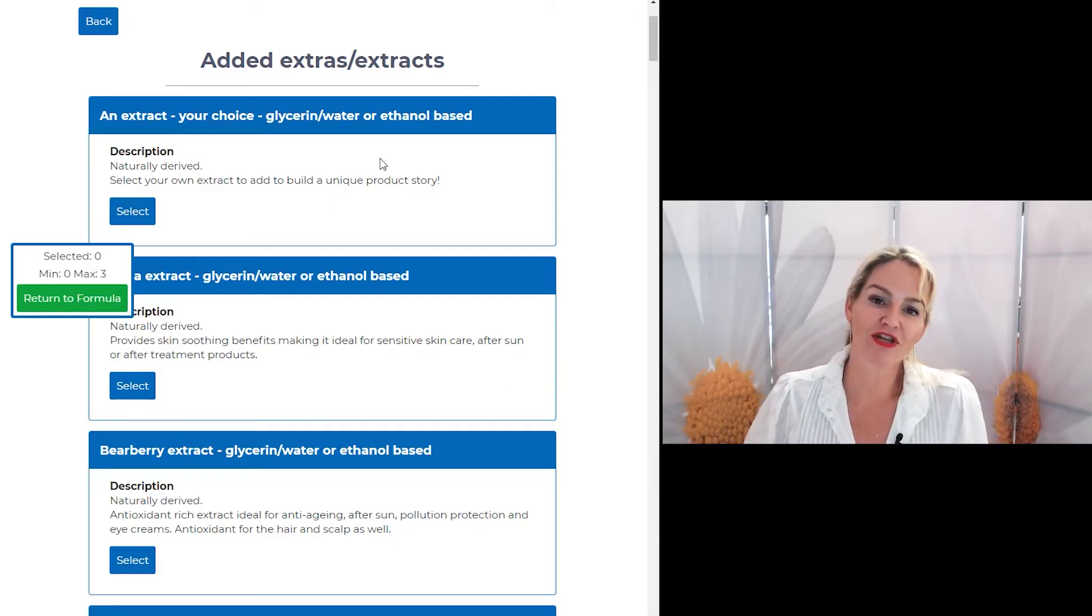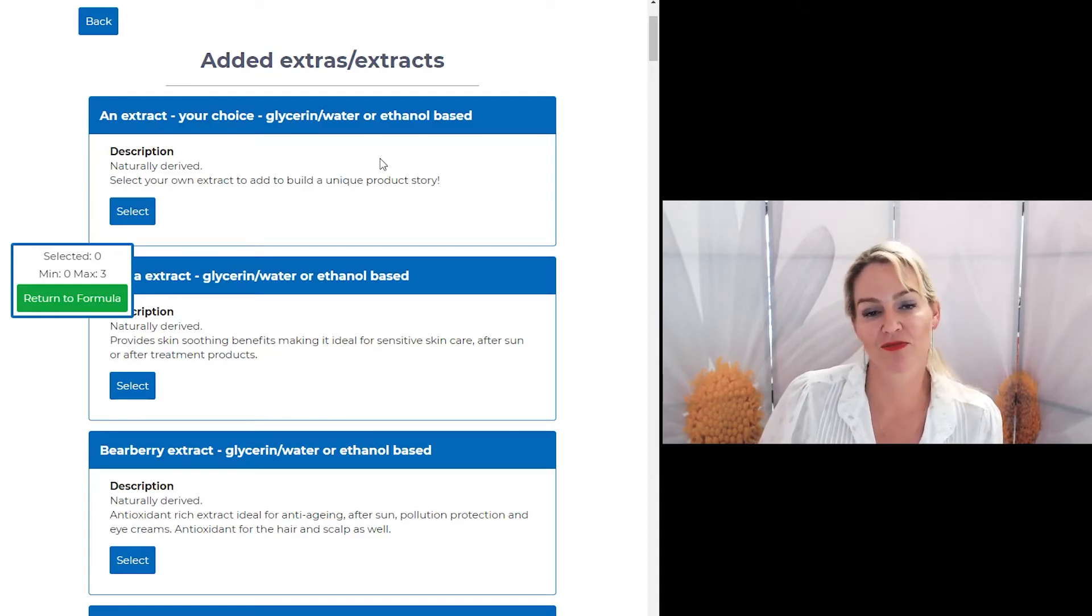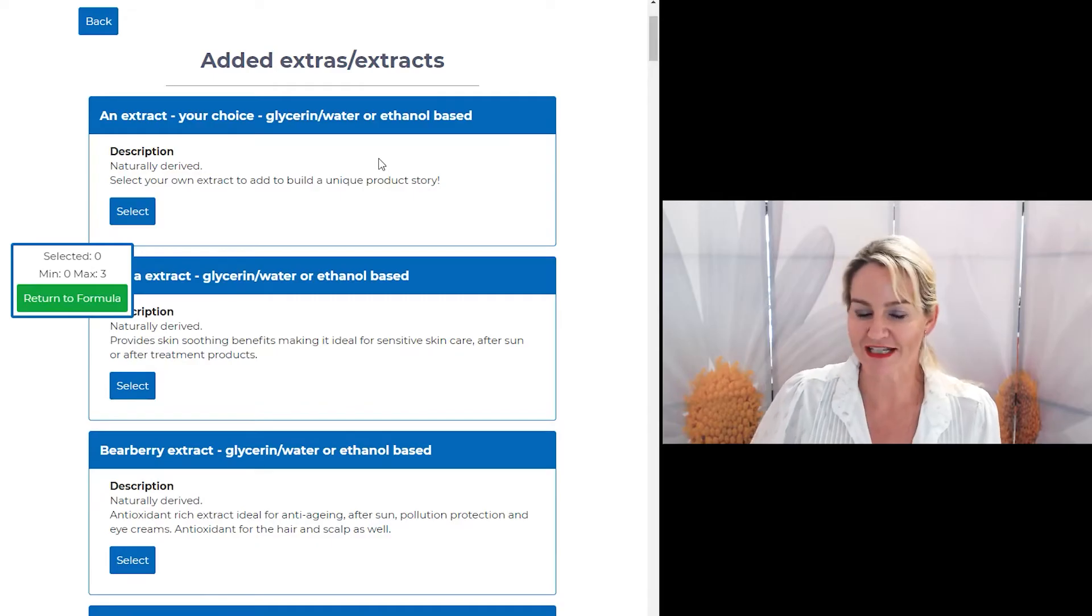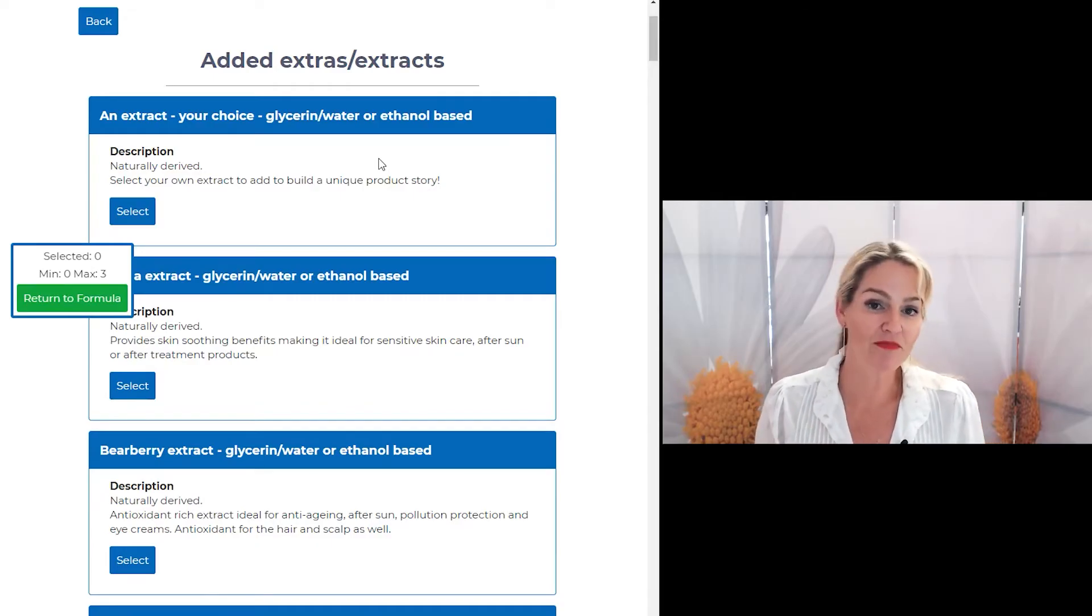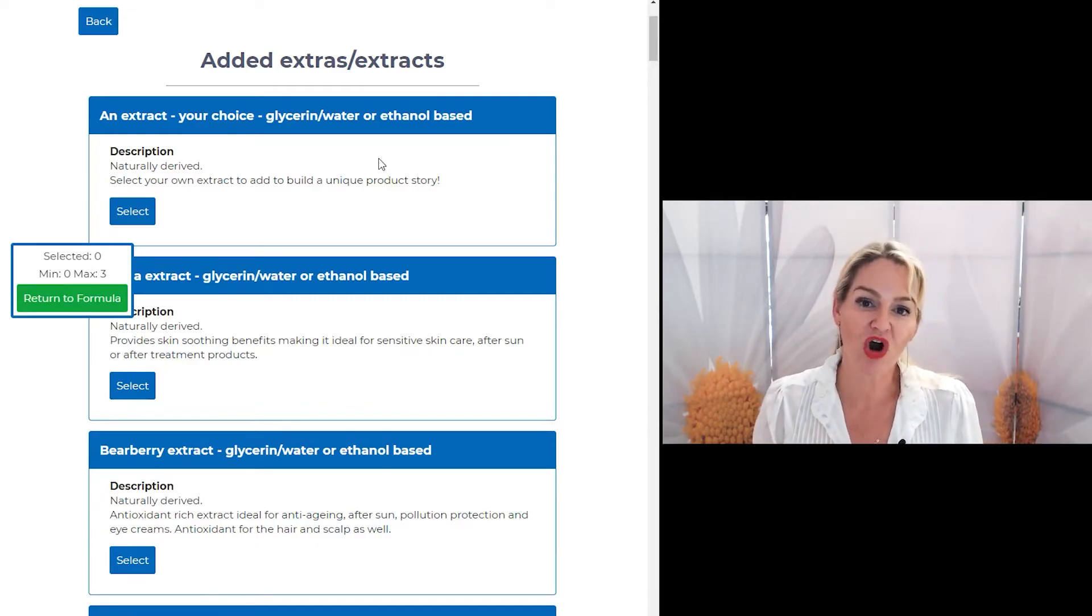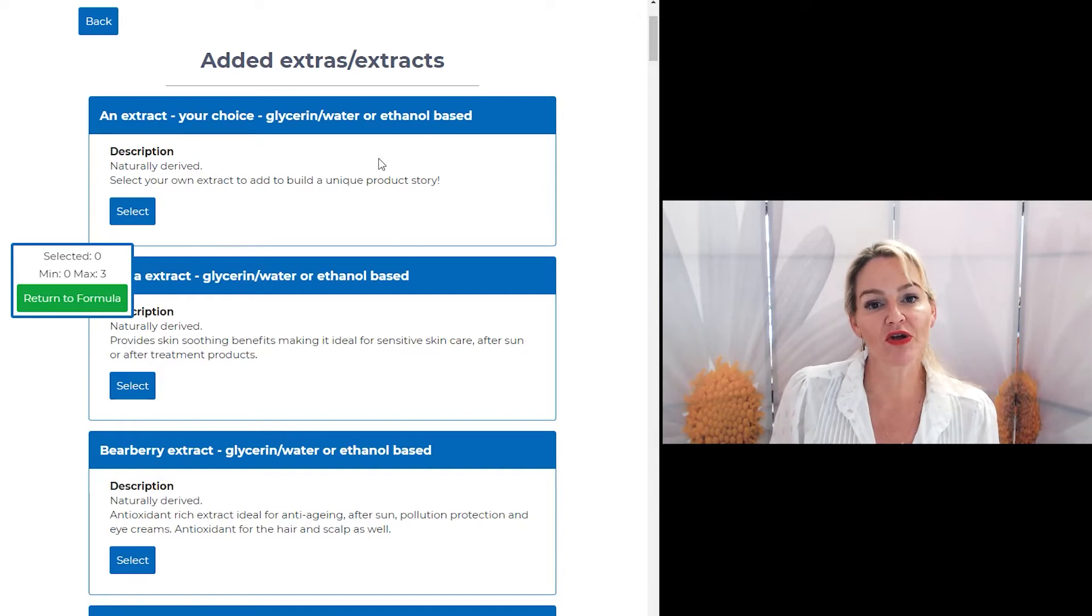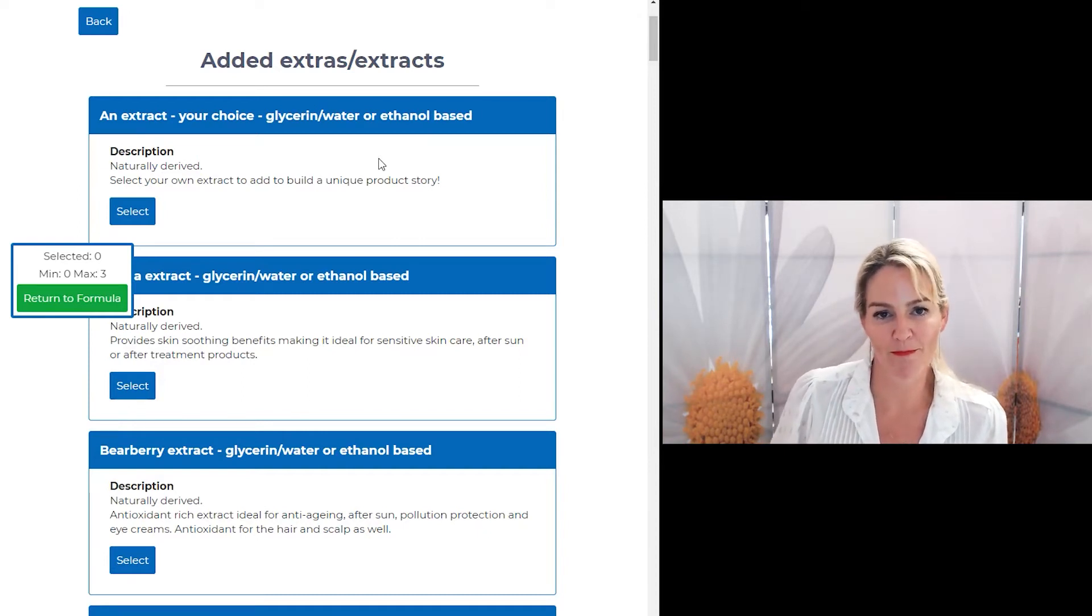And of course, that video where I show you how to make your own extracts gives you a chance to make your extracts in glycerin or ethanol. It's up to you. And they can be made from dried herbs. So if you can source dried herbs, you can make any type of extract you want.